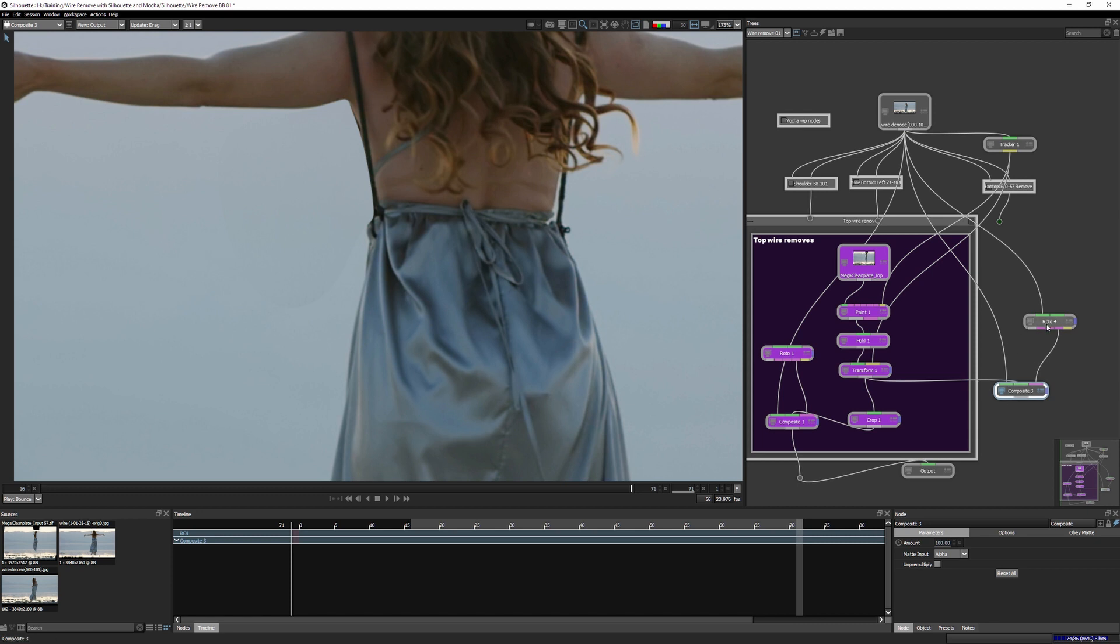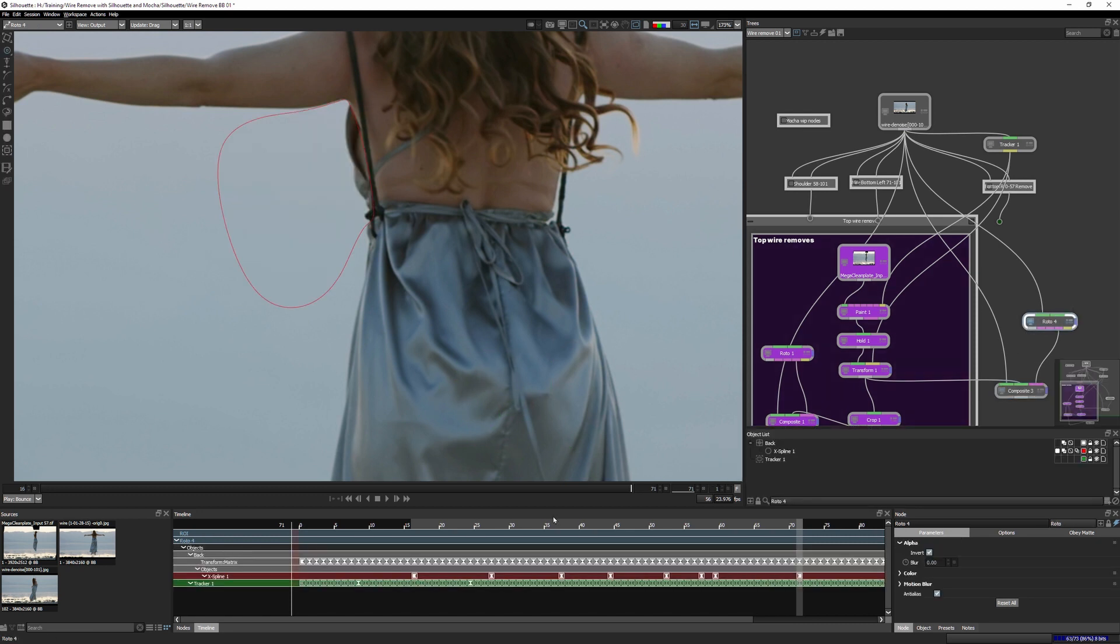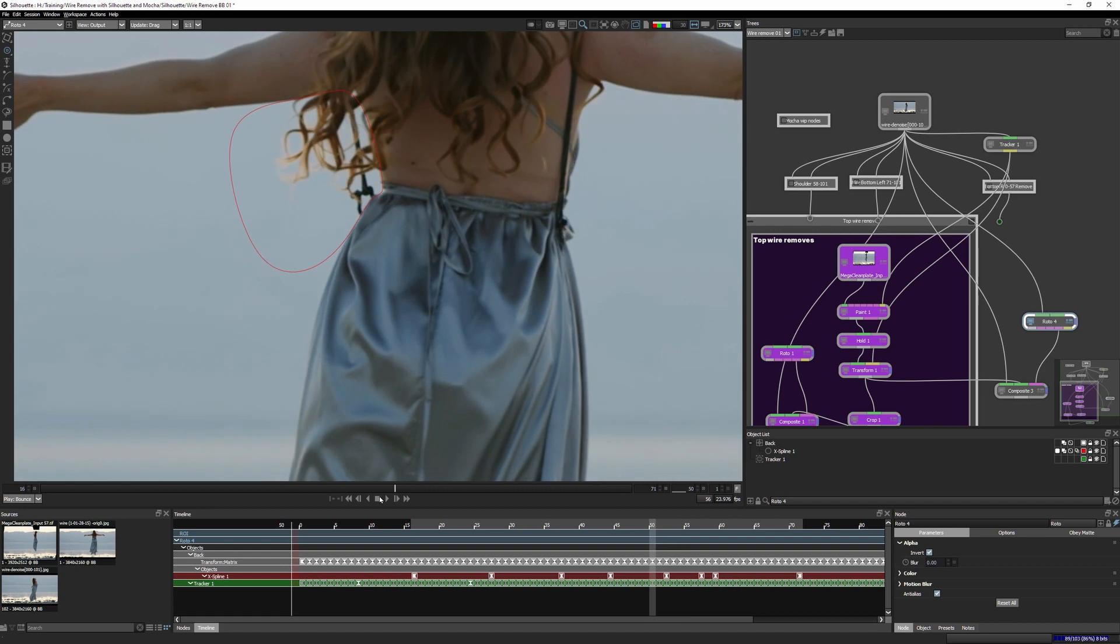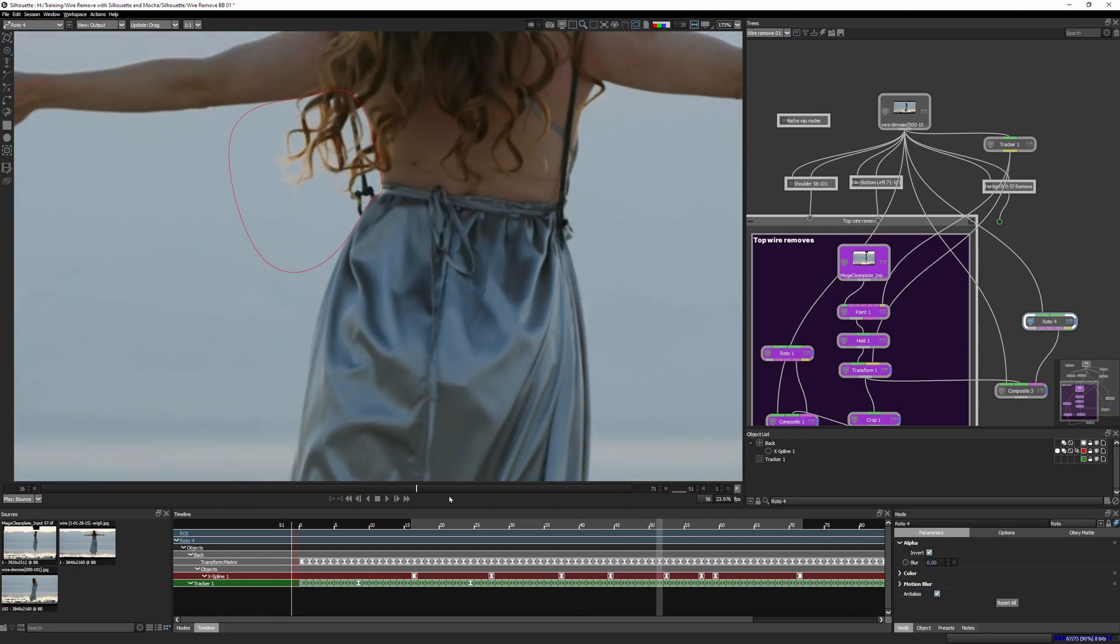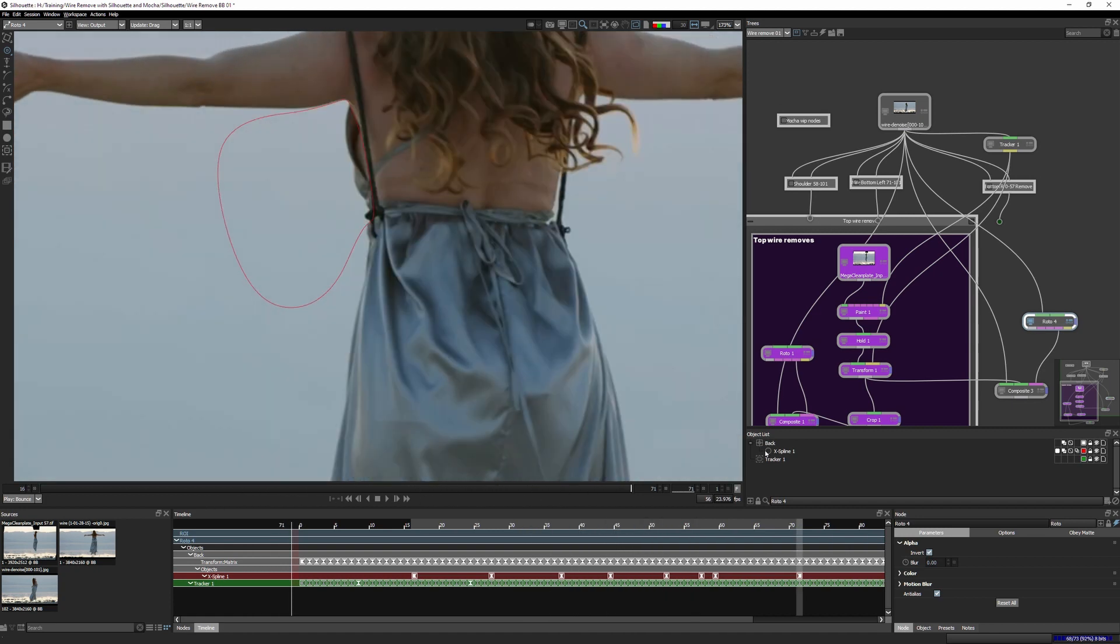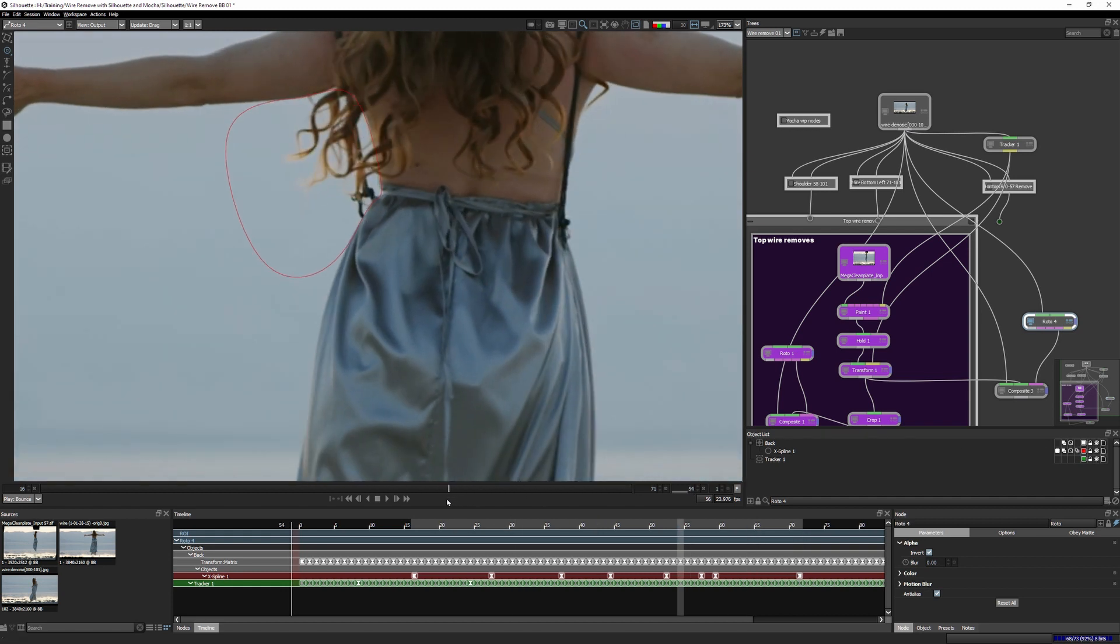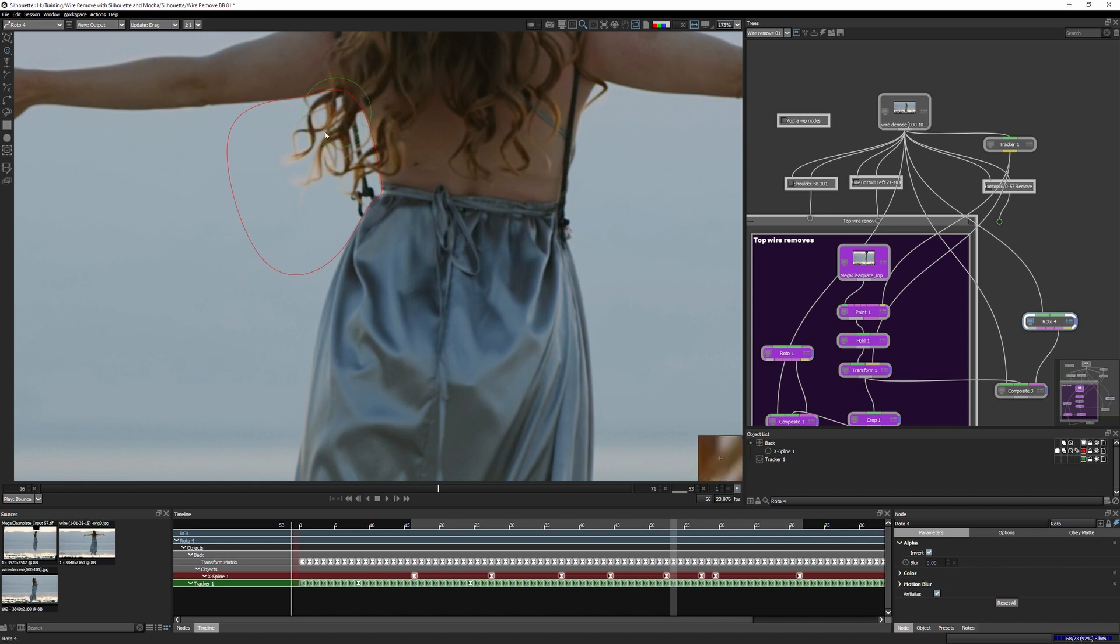All right, so that's looking promising. We've taken all of this stuff out with our roto. We need to now bring in some of that interesting stuff back. So that interesting stuff is, well, we'll start with this part of the dress and then we're gonna tackle hair.